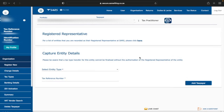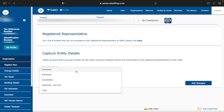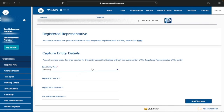Make sure the details are correct — if anything is wrong it won't allow you to add the taxpayer. I'm going to select Company. If you'd like to add an individual, fund, individual non-South African, or a trust, you'd select those options instead.